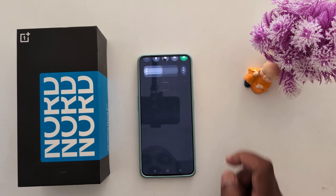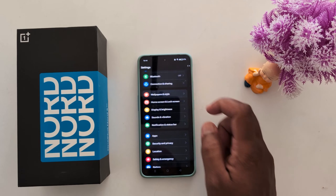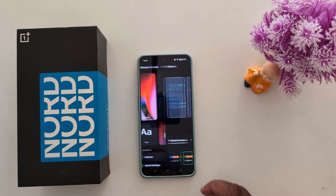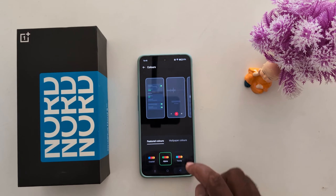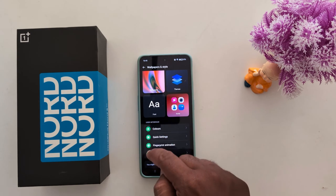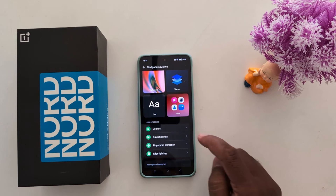Tap on the settings gear icon again, then tap on Wallpaper and Style, and tap on Colors. Here you can also see the colors and change the color in the user interface.